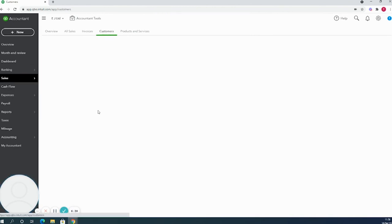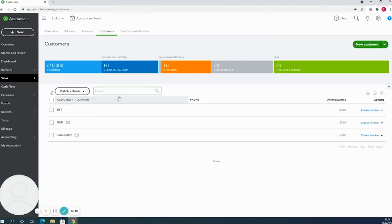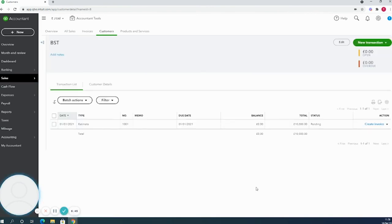Once you're in here, you'll be able to find the customer that it relates to. Here is our estimate, and we see on the right hand side we get the option to create invoice there. But if I click it...